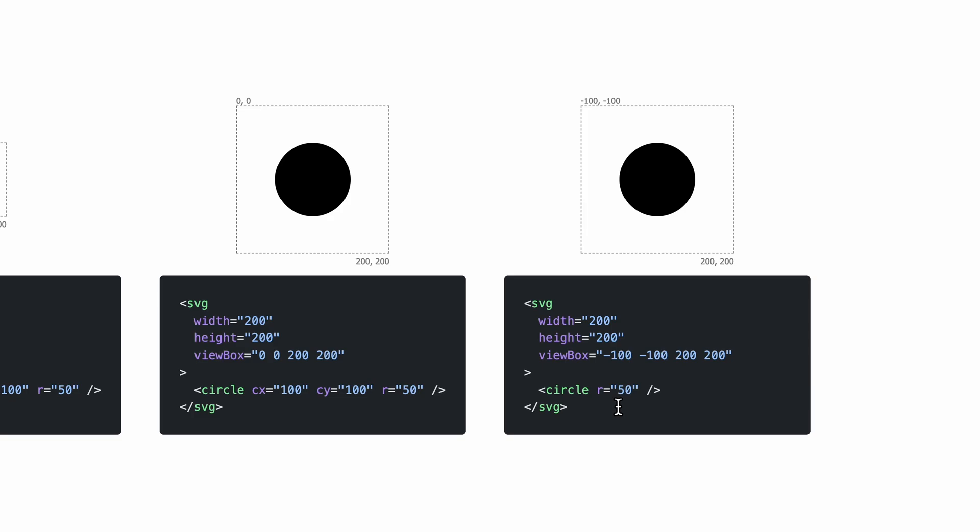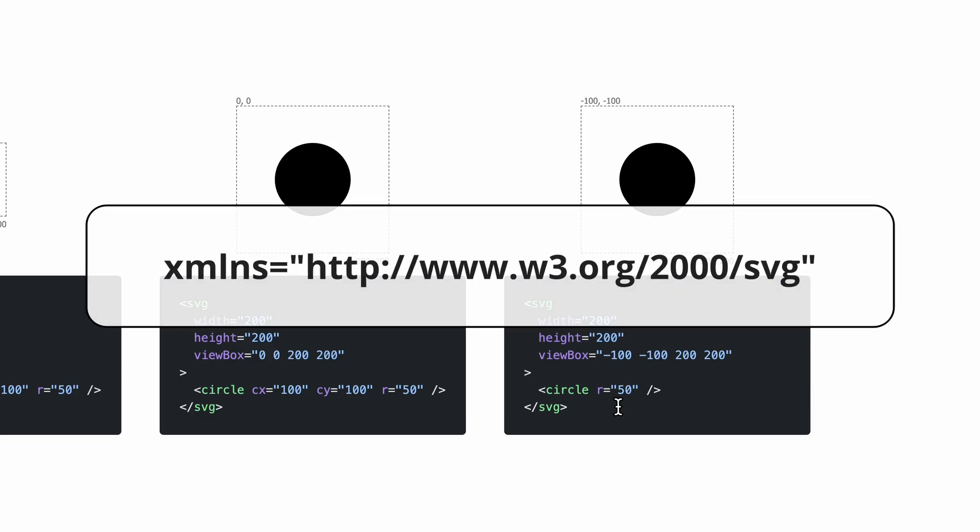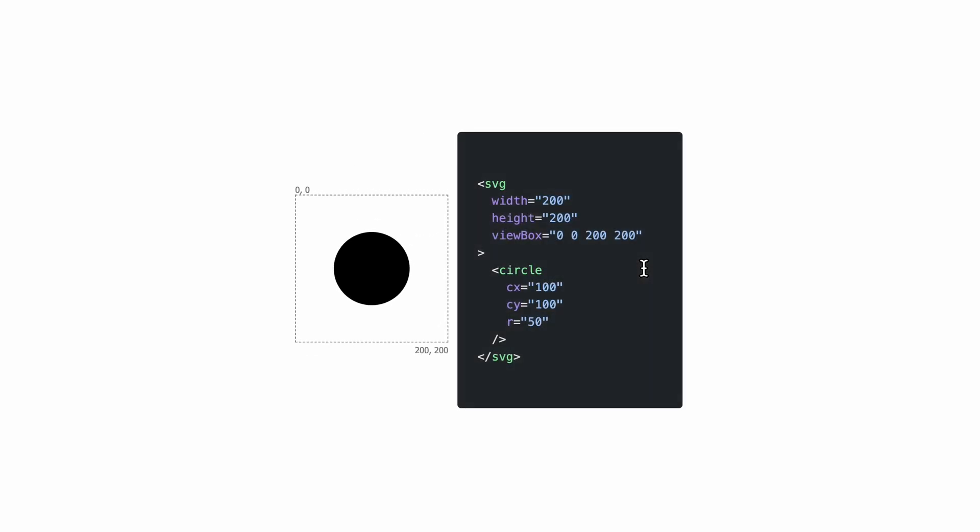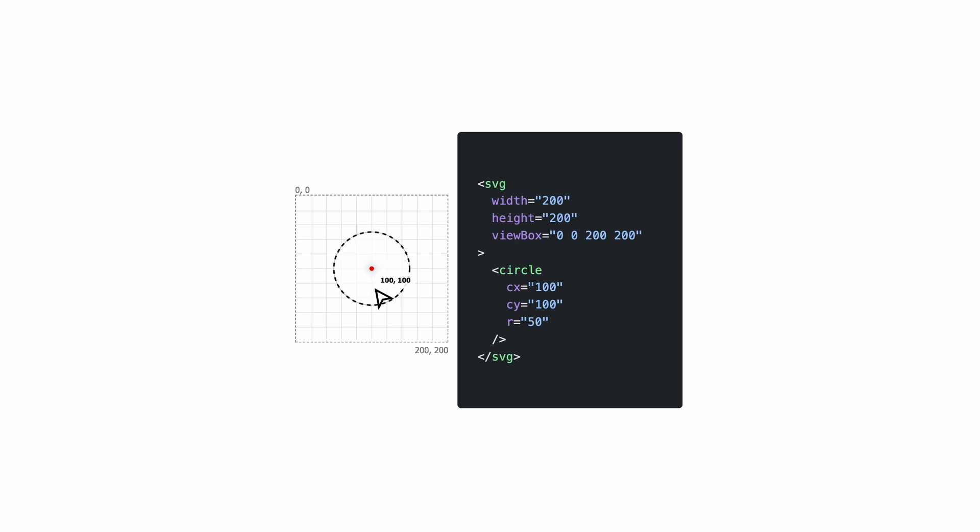There's often also an XML namespace property, which is a long string. But if you're using an SVG inside HTML, then we don't need that. Now, let's talk a bit more about this circle. As we saw it before, we define a circle by defining its center coordinates with CX and CY. In this case, the center coordinate is at 100, 100. We also define a radius. And that's all we need.